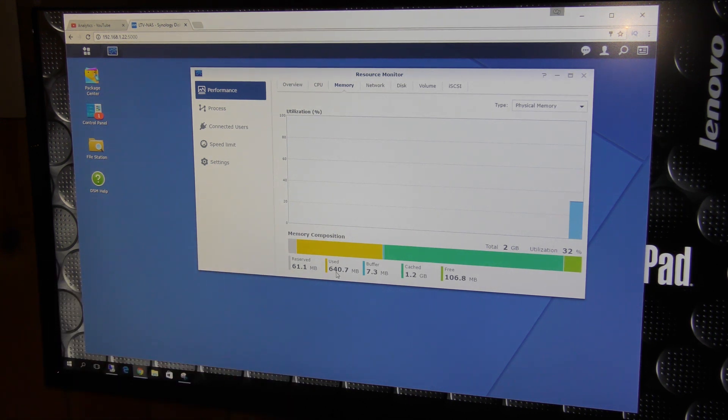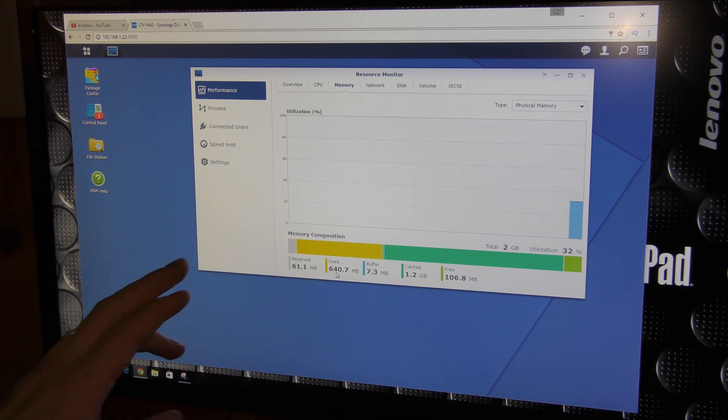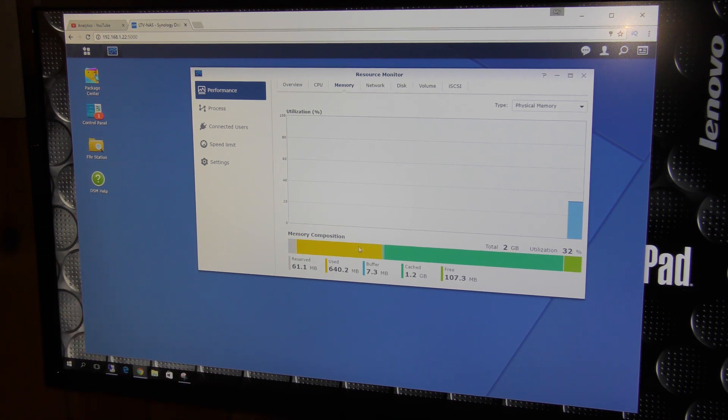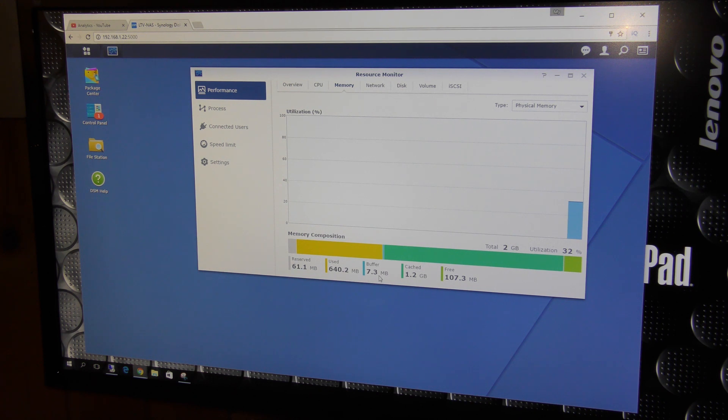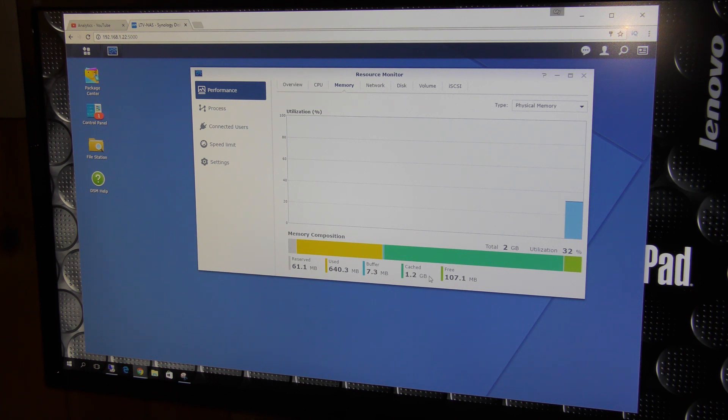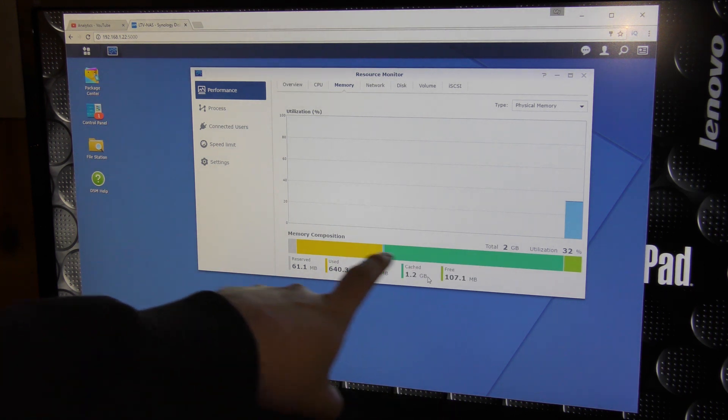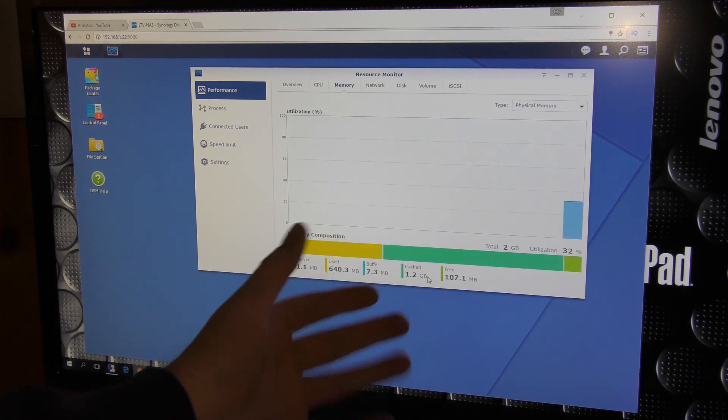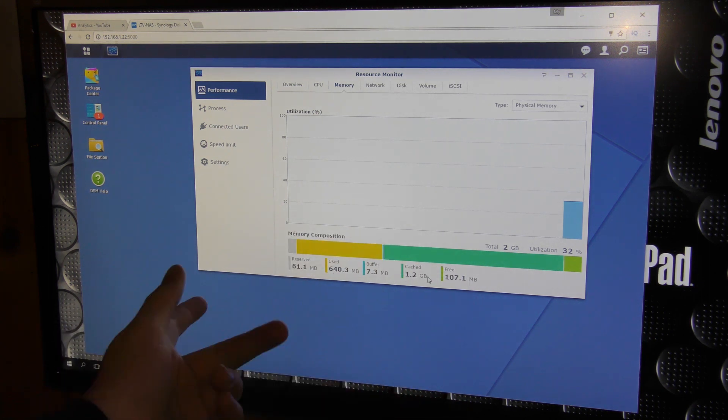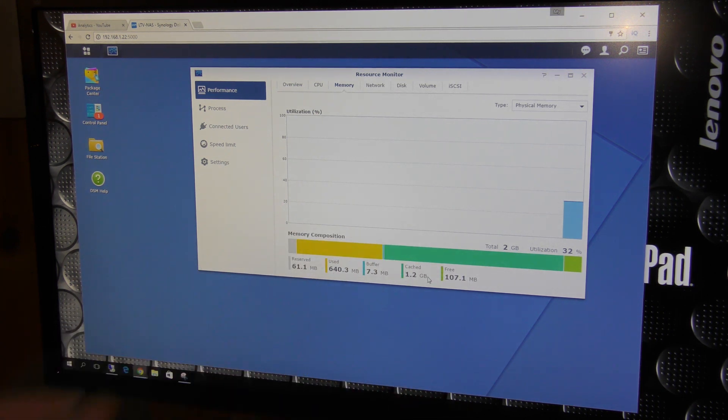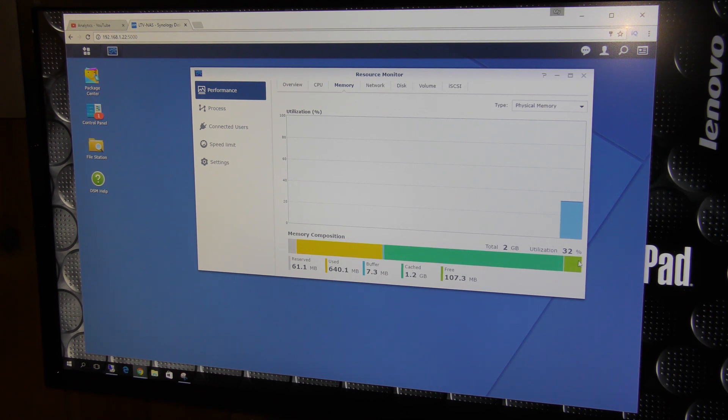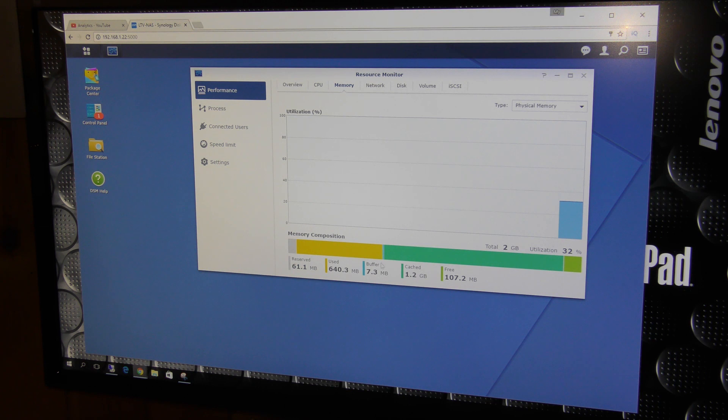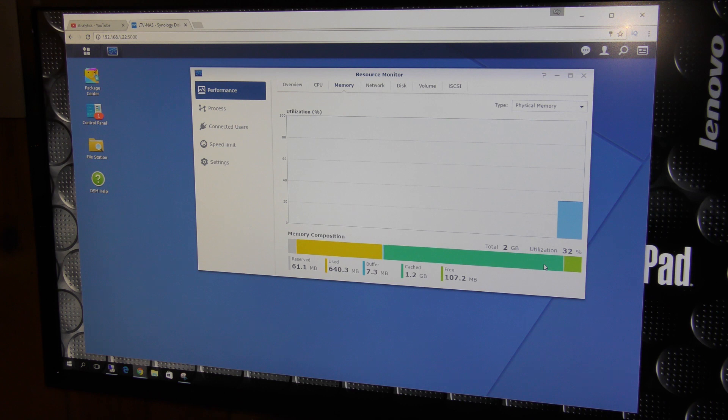It has reserved 61 megabytes, probably for some programs. Then it uses 640 megabytes for something here. It has buffered 7.3 megabytes, and then it has cache 1.2 gigabytes. Cache is the amount of memory that it uses when it's transferring files forth and back. It has used all the rest of the memory except the last 100 megabytes as cache.